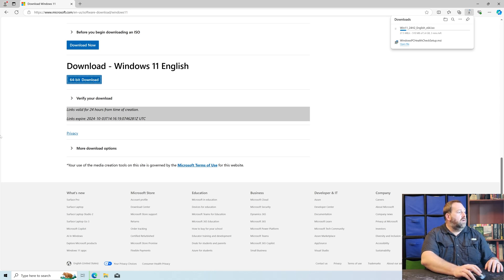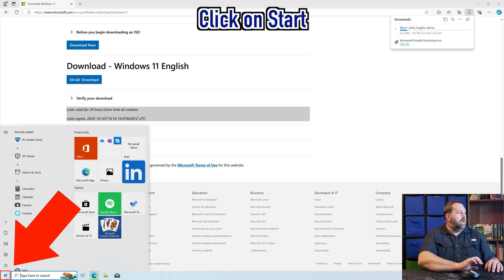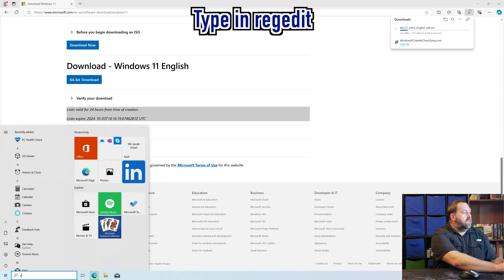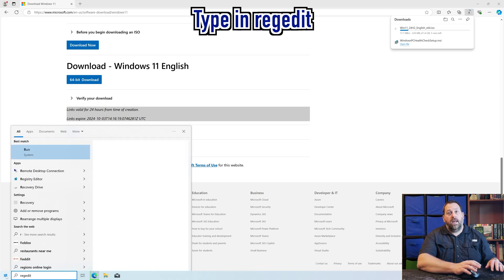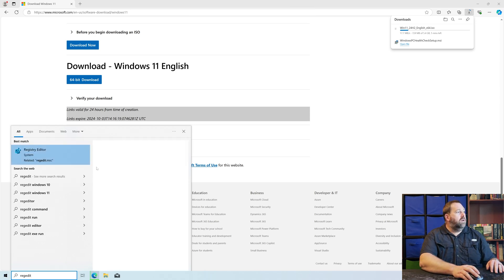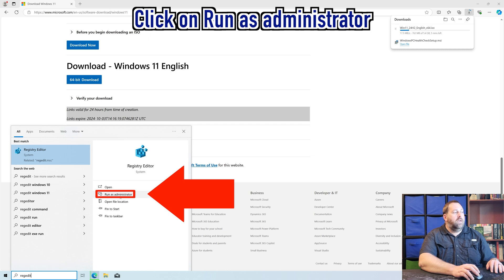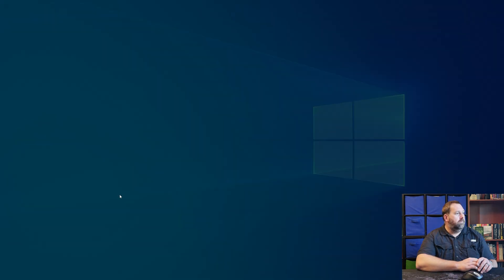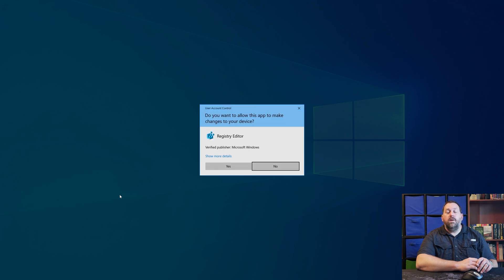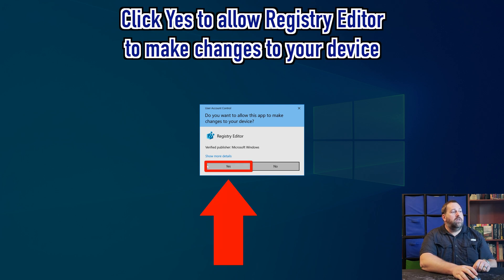Let's go over to the Start menu, click on it one time, and type in RegEdit, which is short for Registry Editor. Then we're going to click on Run as Administrator. If you get a prompt that says do you want to allow the Registry Editor to make changes to your device, go ahead and click Yes.